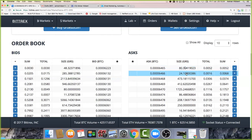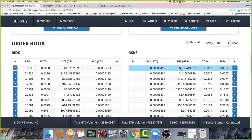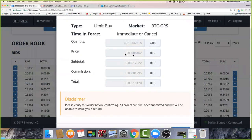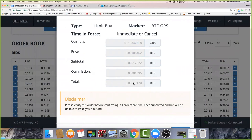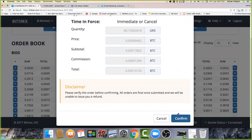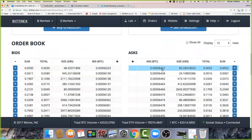You can actually buy these coins on the right-hand side from these people straight away. I could buy those 80 coins - click on the down arrow, the 80 coins are there, there's the price, the subtotal, the commission, and the total. That's 0.005 Bitcoin, which is around twelve dollars. I'm buying 80 Groestlcoin for around twelve dollars. All I do is confirm and that's it - I buy the coins just like that.